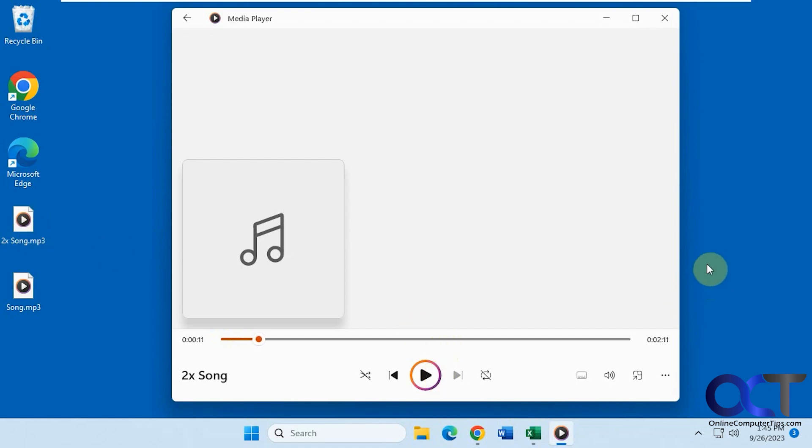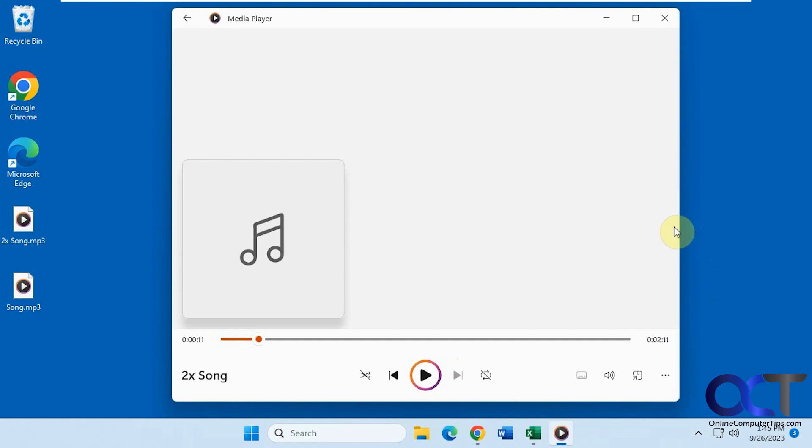This might come in handy if you have something you want to speed up to maybe match the tempo of something else, or if you're doing some kind of voice effect and you want to slow it down or speed it up.